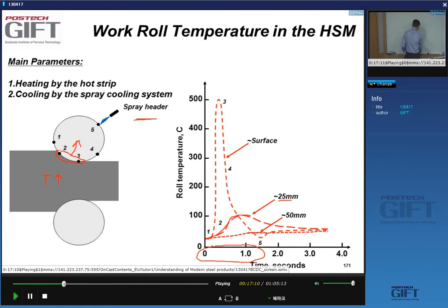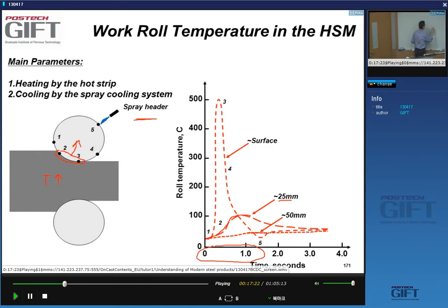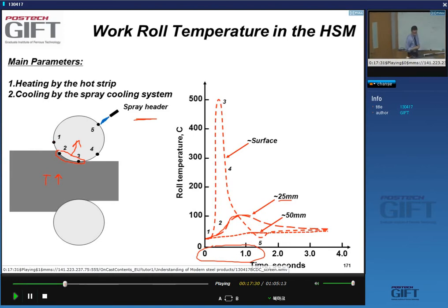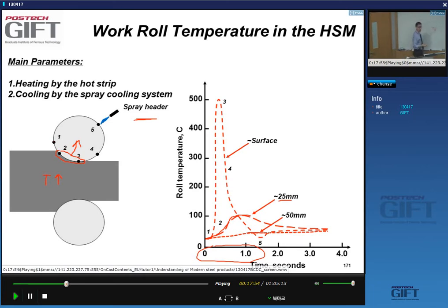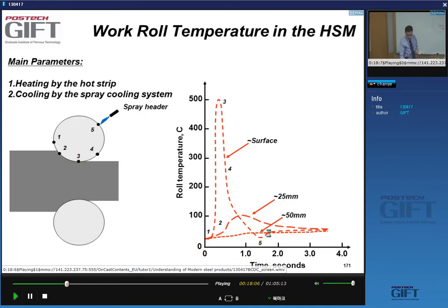That thermally influenced zone causes oxidation at the surface, thermal fatigue from repeated expansion and contraction cycles, and a great deal of friction. This is why roll wear is significant in the hot strip mill.